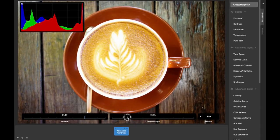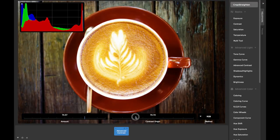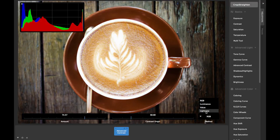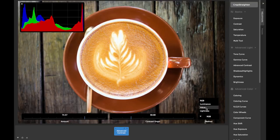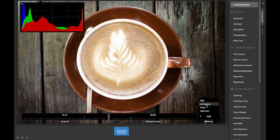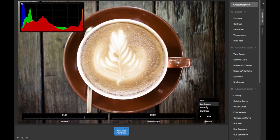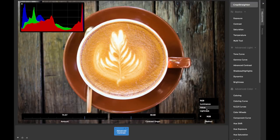The other parameter that advanced contrast has that the regular contrast adjustment doesn't is the contrast method chooser. The four algorithms you can choose from to adjust contrast are RGB, luminance, value, and lightness.